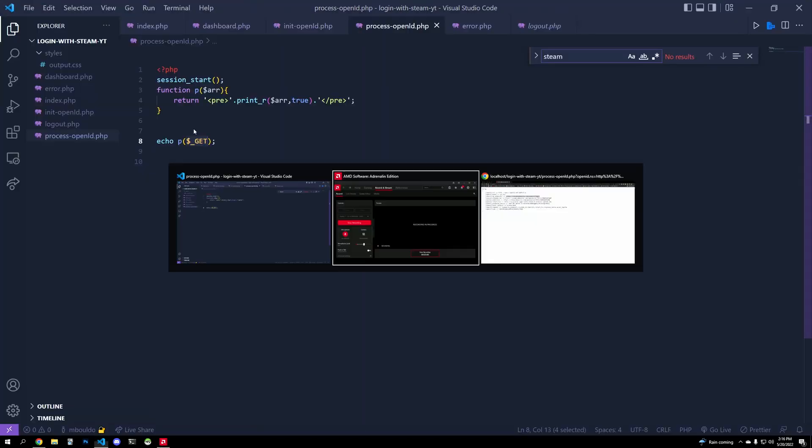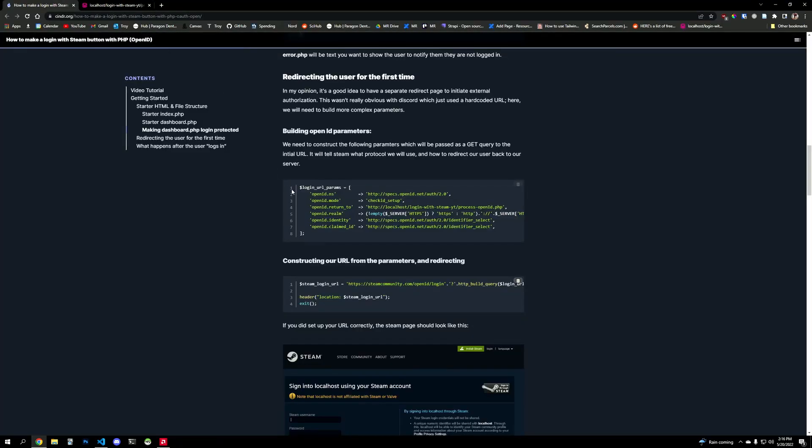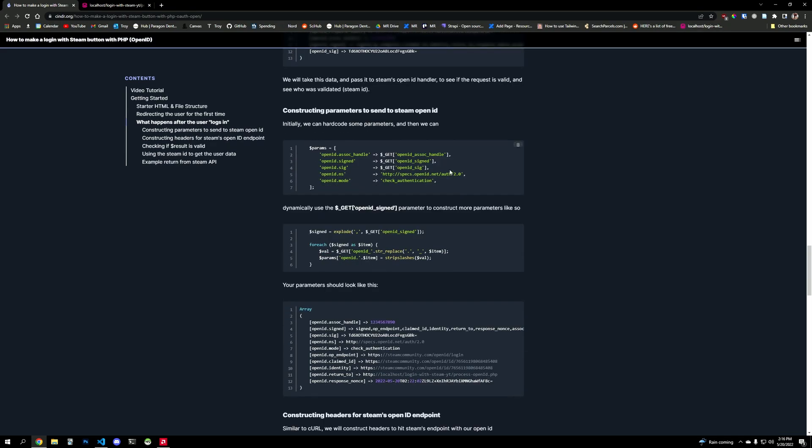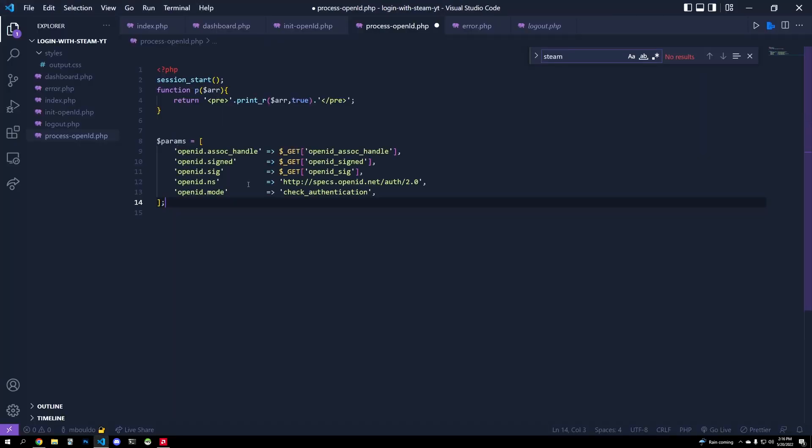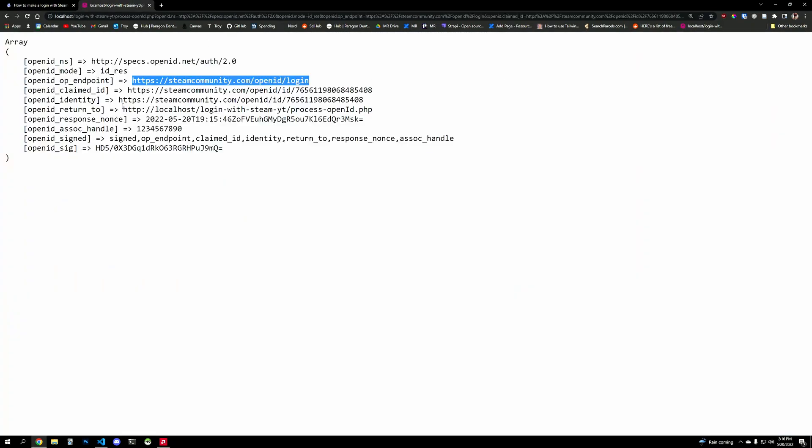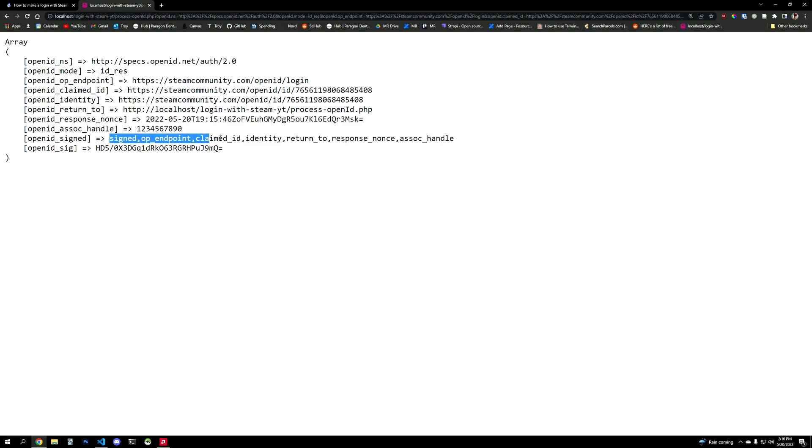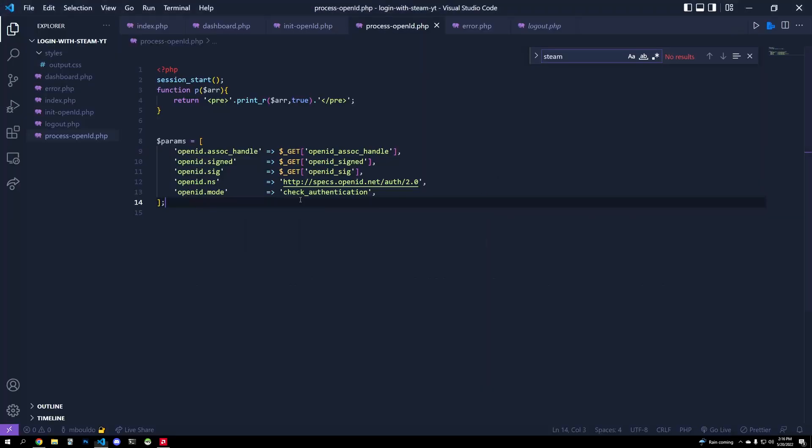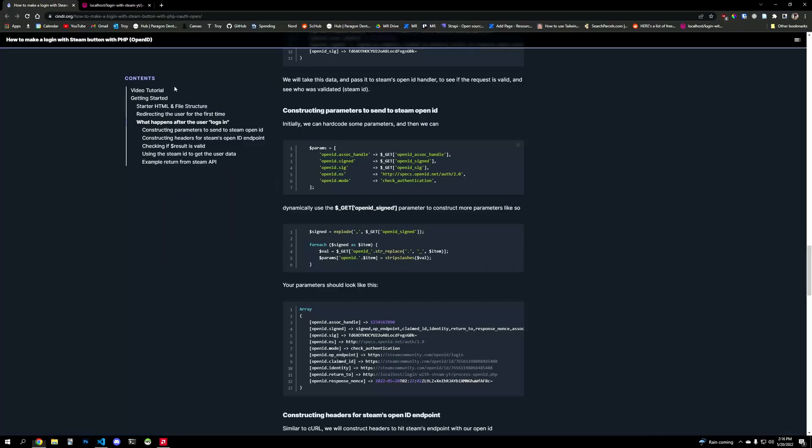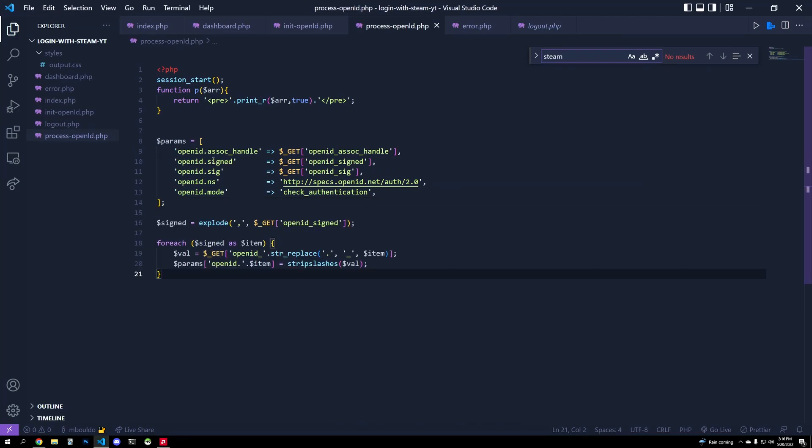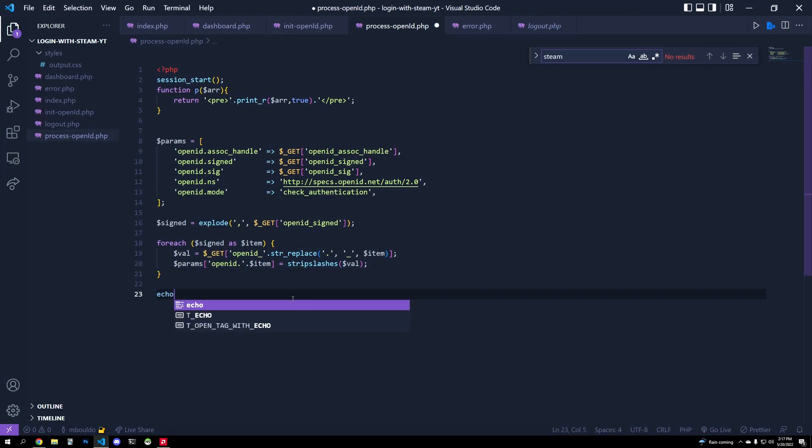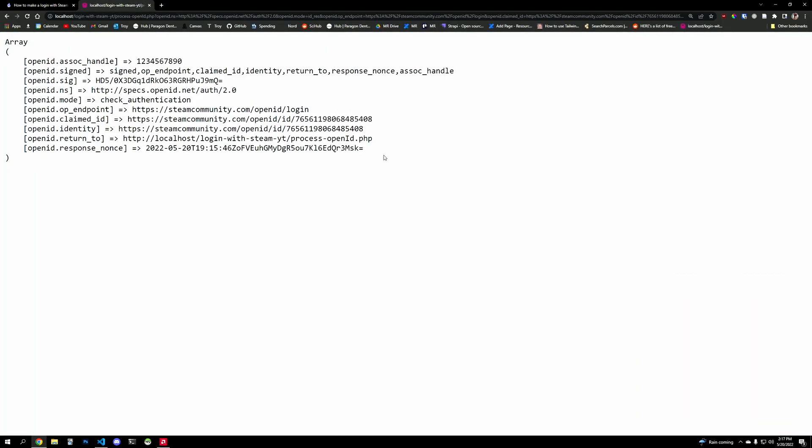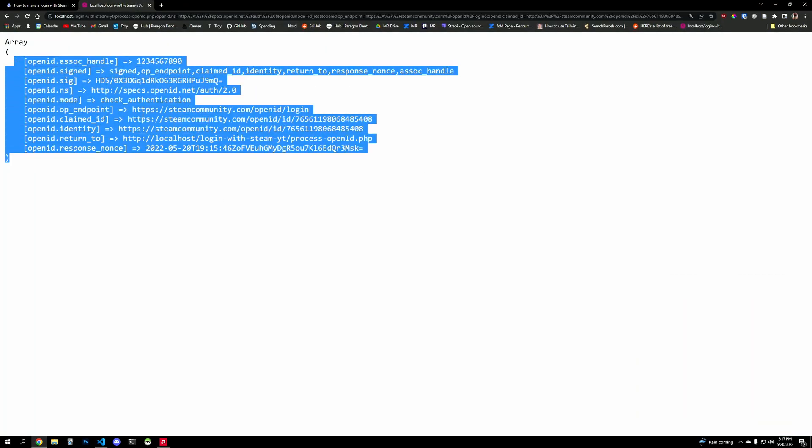So we're going to set up some more parameters. So we go here, and we have these parameters. And so these parameters are going to be from that get request, right? But we don't want to hard code the entire thing, we can actually dynamically create based off of this string here. For example, openid.op_endpoint, it's the same one right here, op_endpoint, right, we can just dynamically create another parameter set from that. So we're going to loop through the exploded signed variable, and we're going to finish our parameters. So I'll go echo p params again and print that out there.